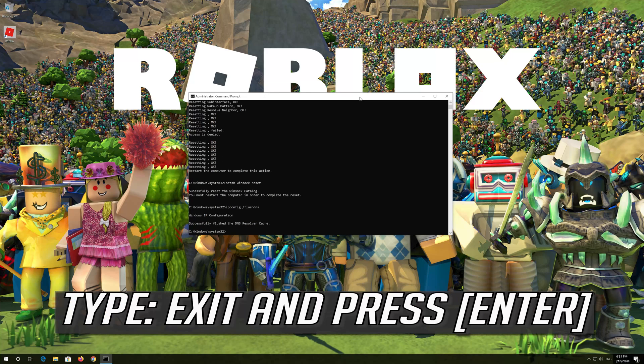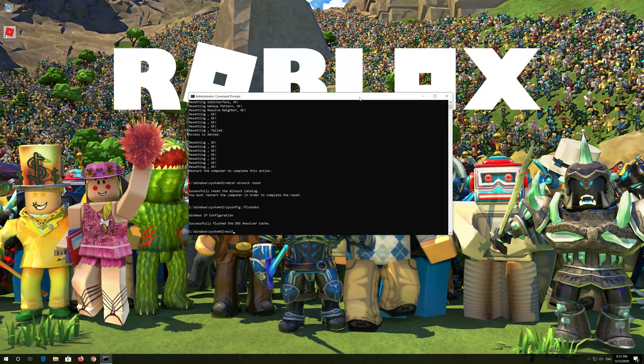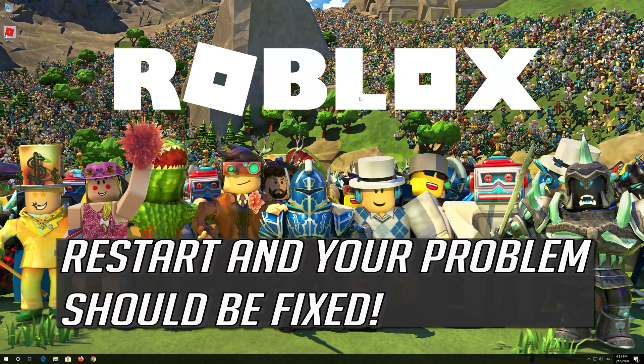Type exit and press Enter. Restart and your problem should be fixed.